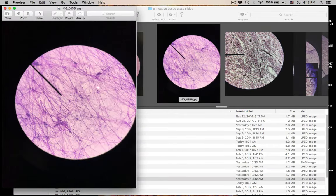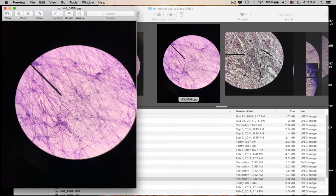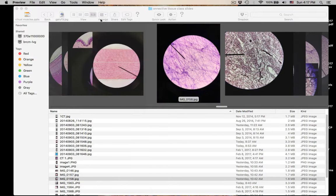Number sixteen: again it's areolar connective tissue. The nuclei of all these cells that are making these protein fibers and ground substance — those are also fibroblasts. Fibroblasts that make up this connective tissue. That was number sixteen.